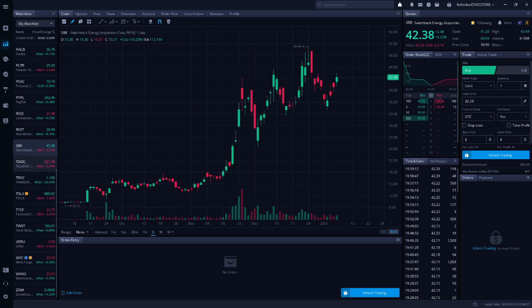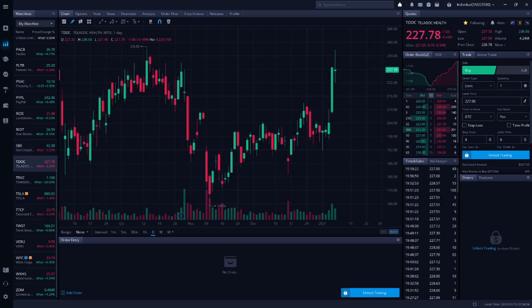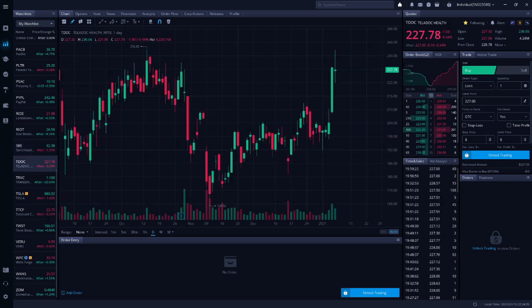Next up is TDOC, Teladoc. Teladoc is a genomics company. This stock didn't rise as quickly as many of the other genomics companies, so technically it's a better buy than many of the other genomics companies being hyped up right now.